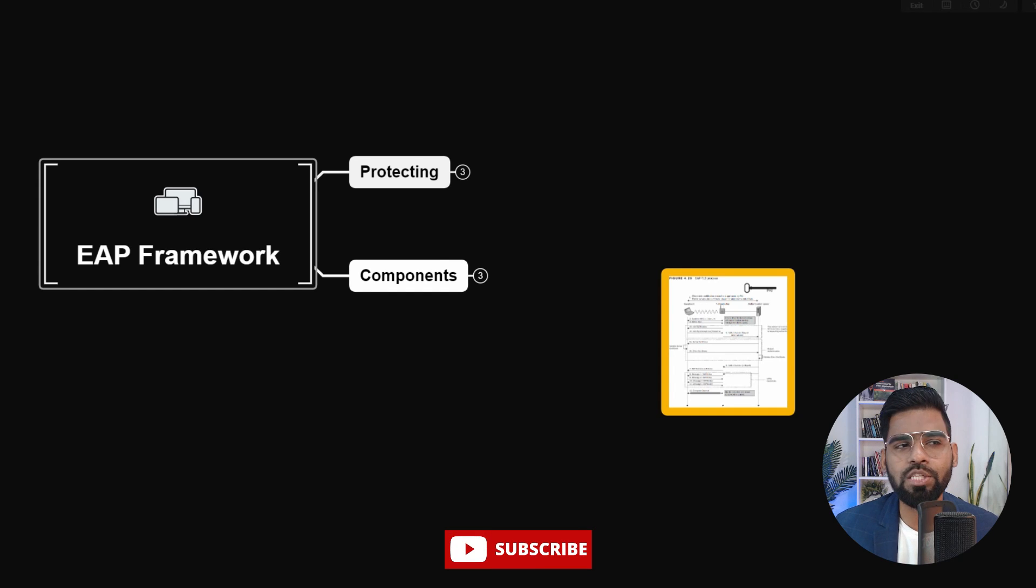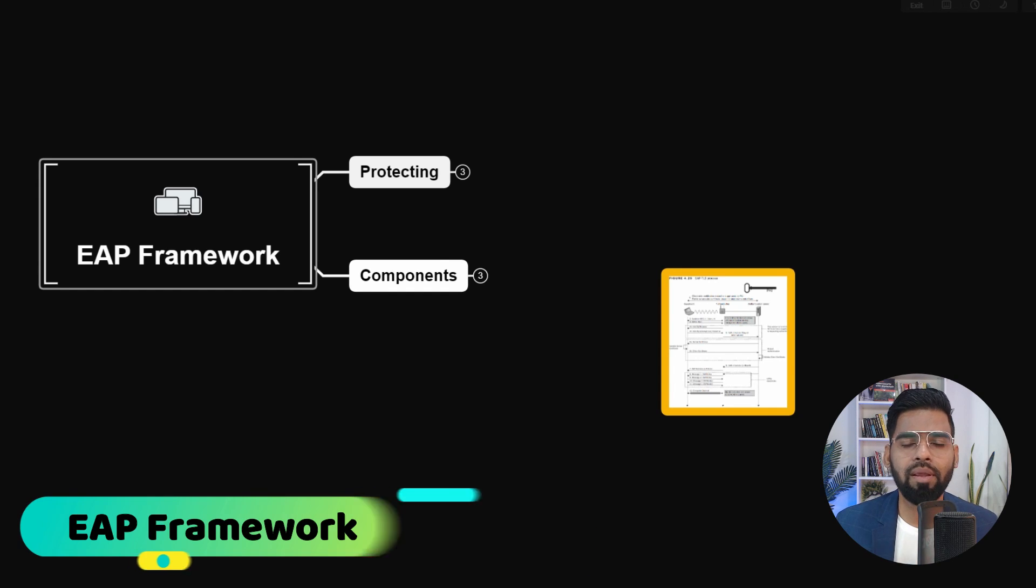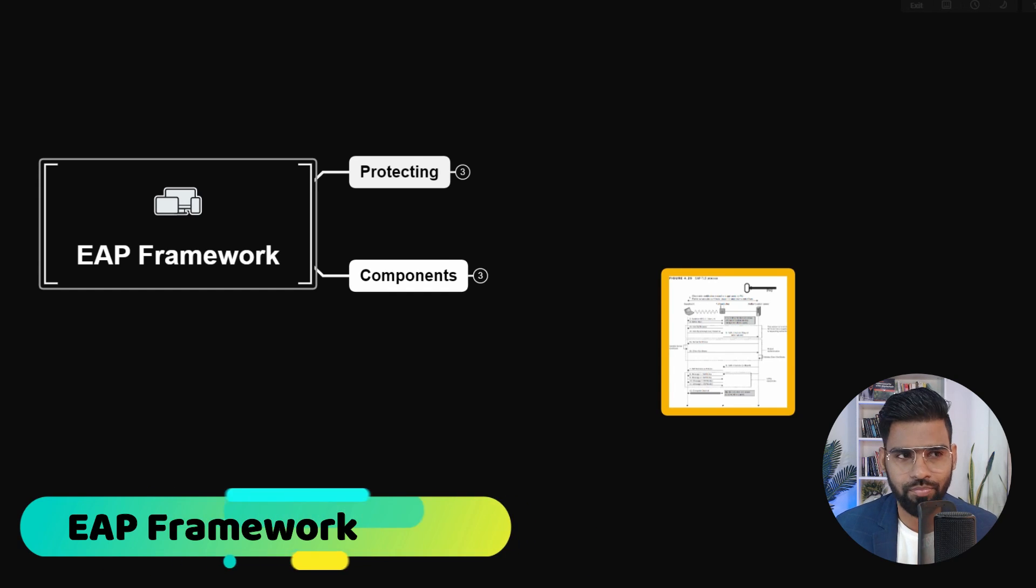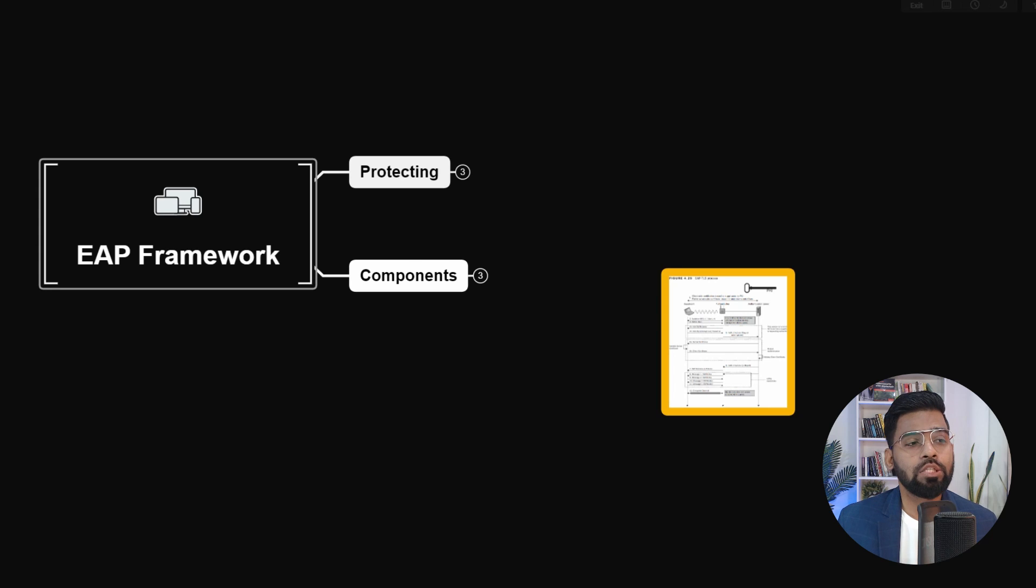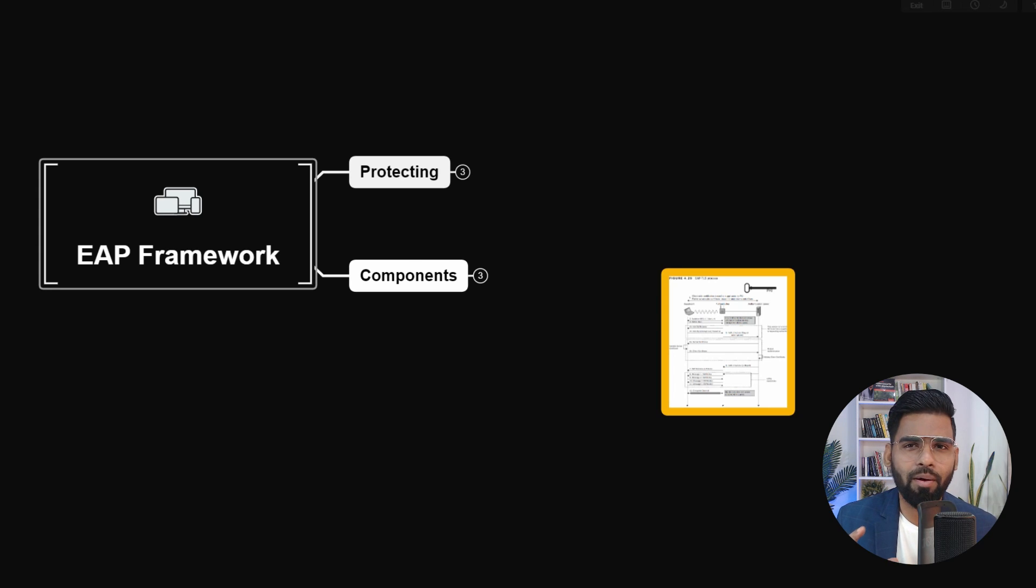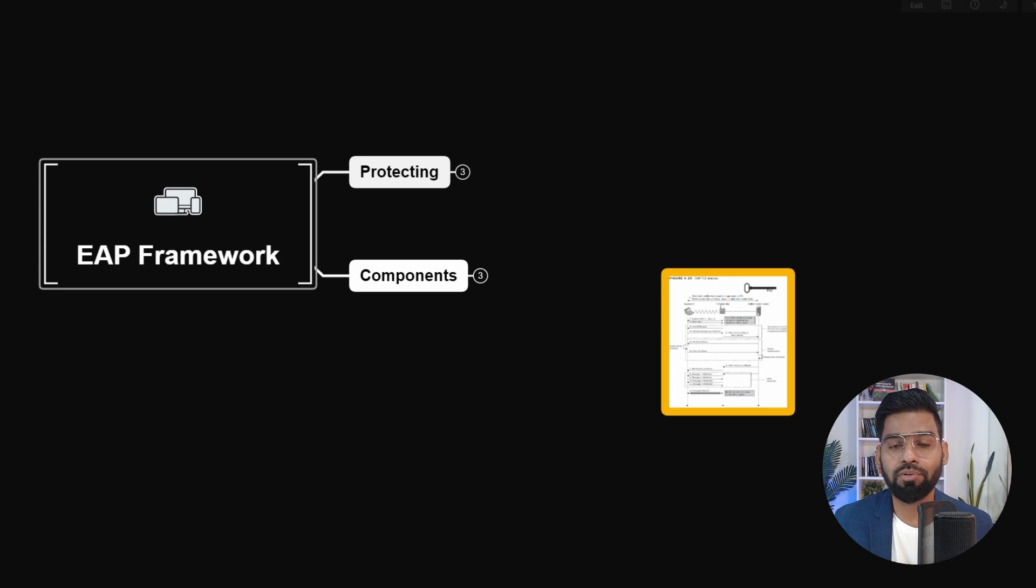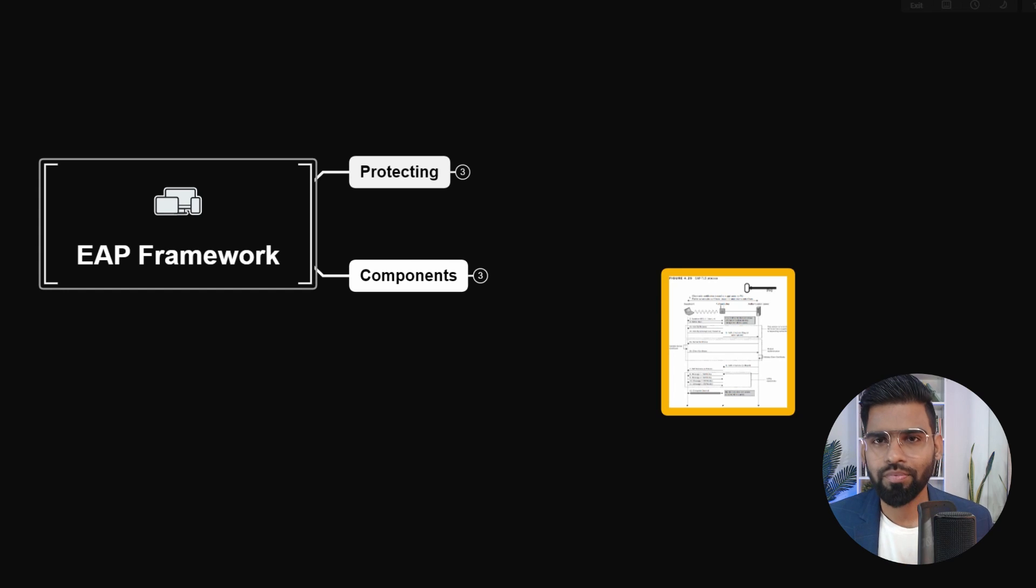In this video, we are going to talk about EAP frameworks. It's not an authentication method. First of all, let me make it very clear.